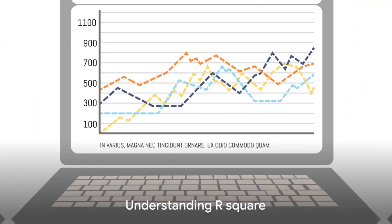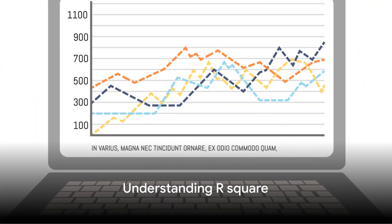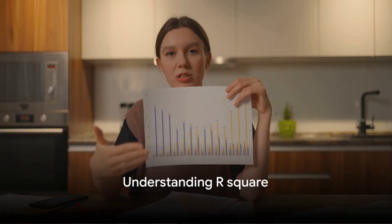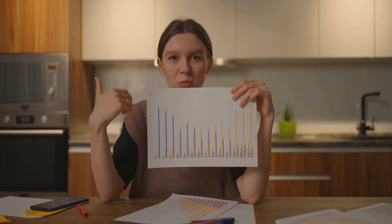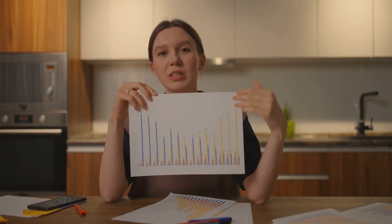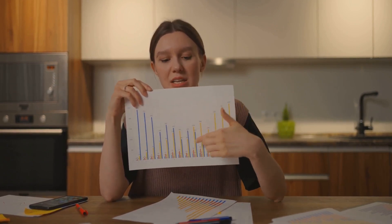In the simplest terms, R-square, also known as the coefficient of determination, is a statistical measure that reveals the proportion of variance for a dependent variable that's explained by an independent variable or variables in a regression model.